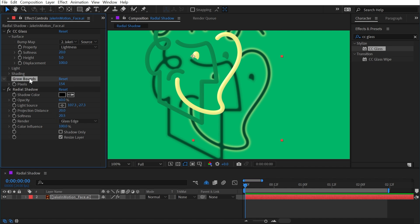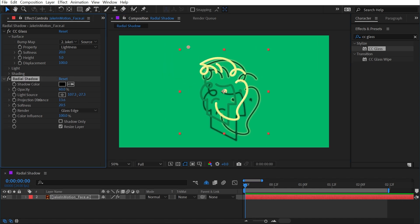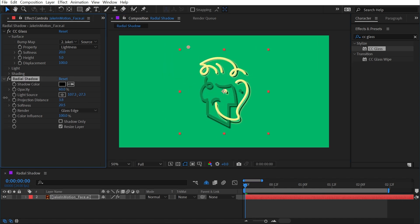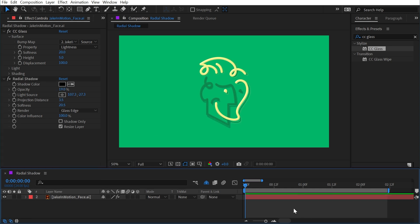Exactly the same thing that grow bounds was doing, just built right into the effect. So I'll go ahead and delete that and then bring that projection distance back down, turn down my opacity so that I have a much more subtle looking effect. But that's everything you need to know about radial shadow.